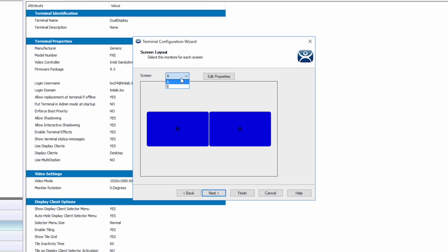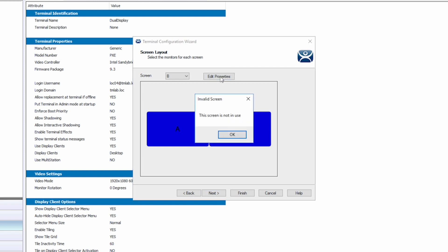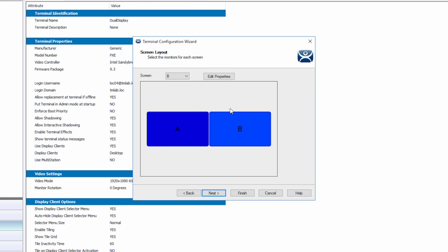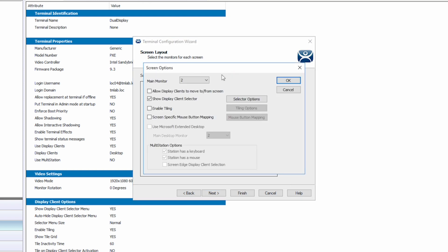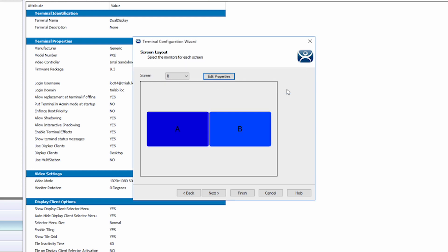Selecting the Edit Properties button gives you more options like extending the desktop across your multiple displays or assigning specific mouse mapping for the displays. I'm going to change my screen layout back to two displays, A and B, and then click Next.